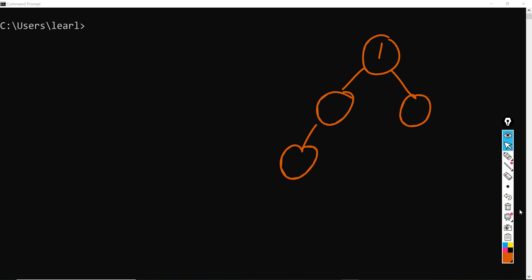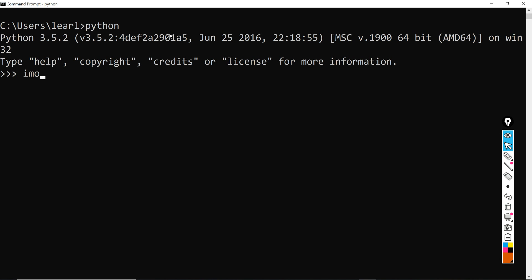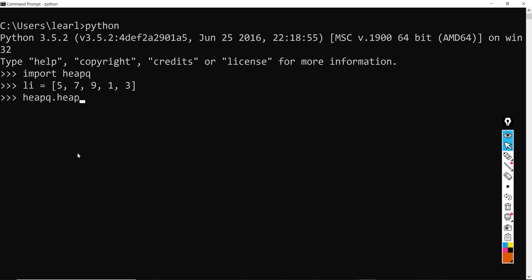So here I would like to give a demonstration about heap. So first initialize Python and I'm going to import the library in Python, which is called heapq. So here I would have a list already defined here. And to perform heap to this array, what you need to do is first call the library's name, then heapify this array.